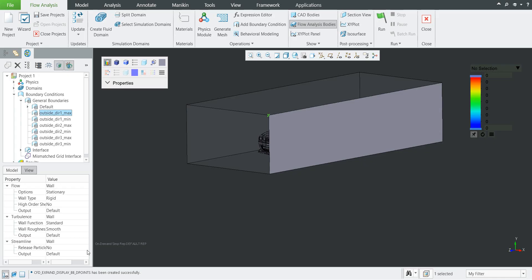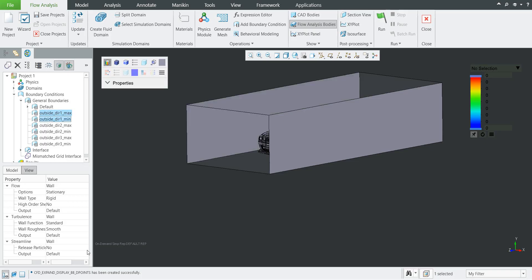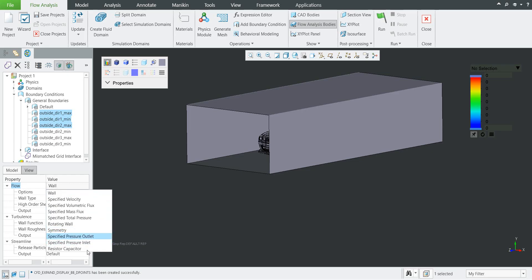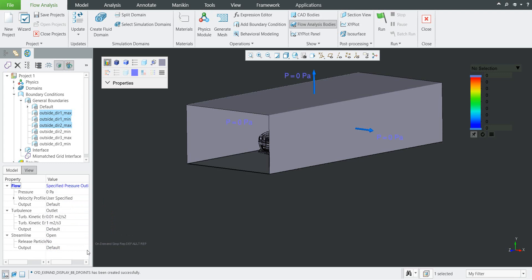If you select a boundary, the system will show you if it is the right, left, top, or front surface. You can use the right mouse button to rename — for now we don't need to rename. With the Control button you can select more boundaries. Using the specification at the bottom, you can change the flow from wall. For the left, right, and top walls we will set them as pressure outlet. The car speed is 25 meters per second — that's 90 kilometers per hour.